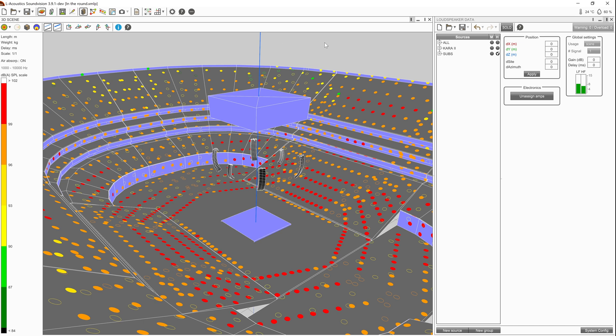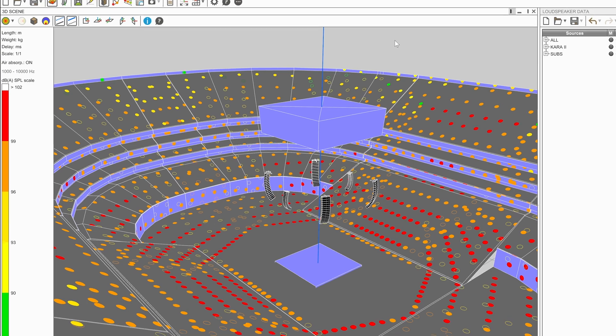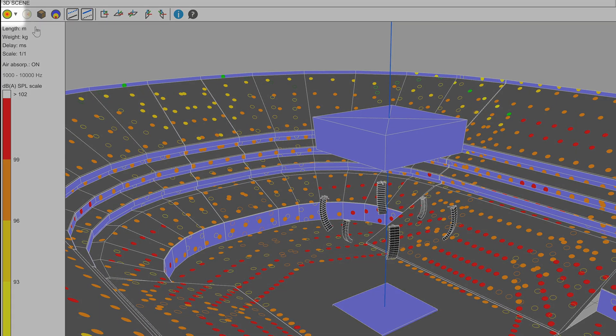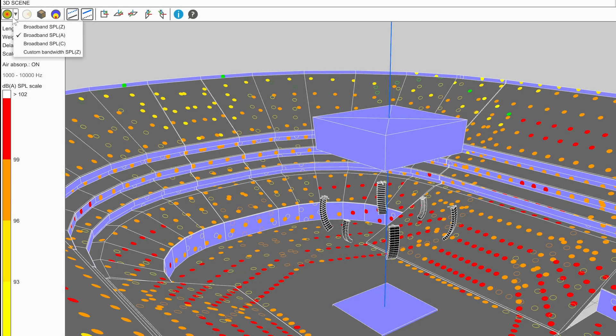To launch a mapping, make sure one or more sources are visible and are not muted. In the 3D scene window, select the drop-down arrow next to the Switch to Mapping Mode icon. This will list all of the options for the type of mapping to launch.